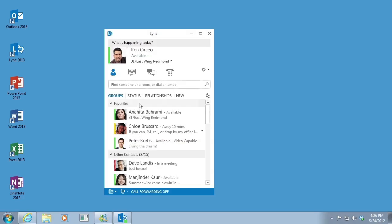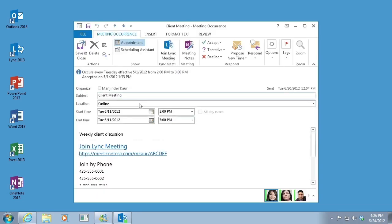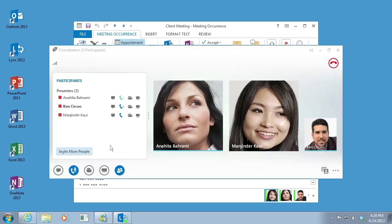Whether you're in your office or on the road, you can join a Link meeting with only a single click or touch. You no longer need to remember dial-in numbers and passcodes. Just click Join Link Meeting from an Outlook meeting reminder on your computer or from the calendar or meeting pane.